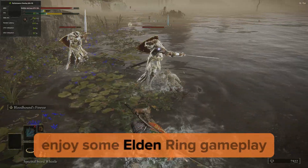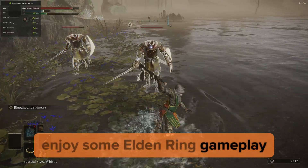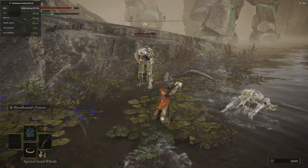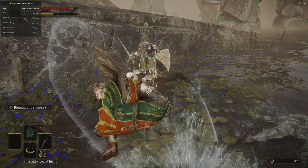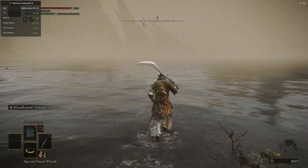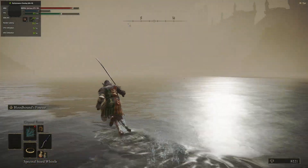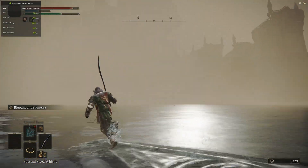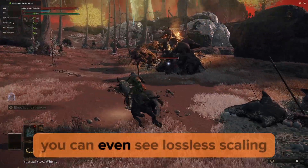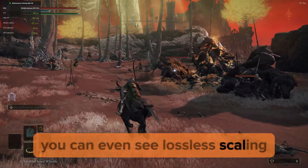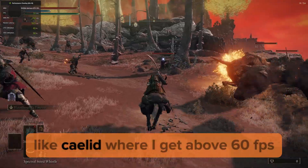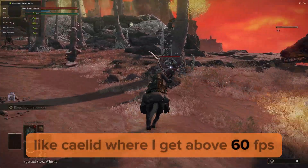Enjoy some Elden Ring gameplay. You can even see lossless scaling work in other regions like Sealand, where I get above 60 FPS.